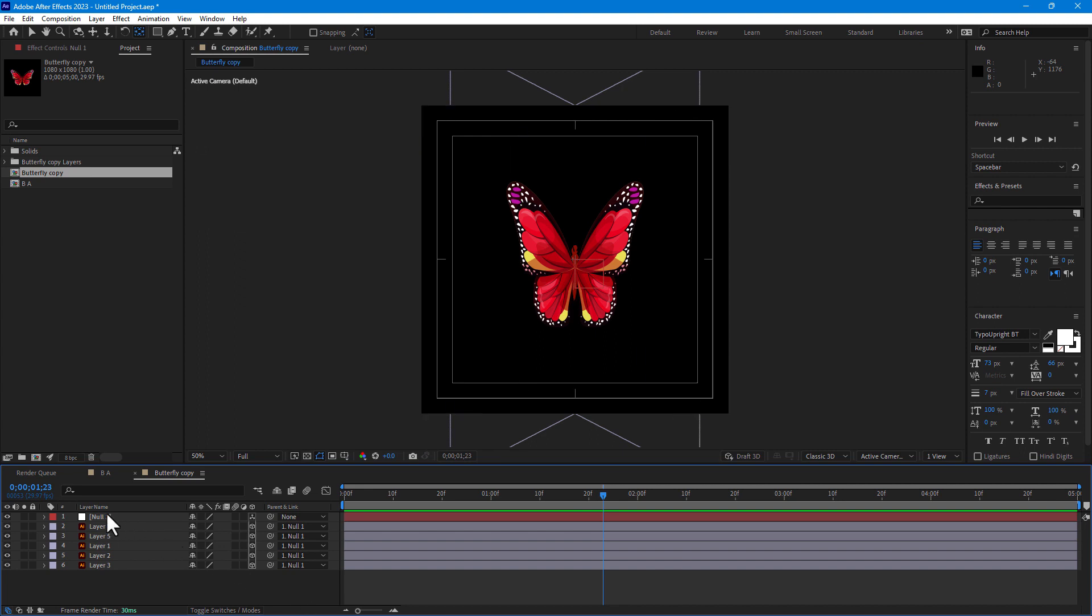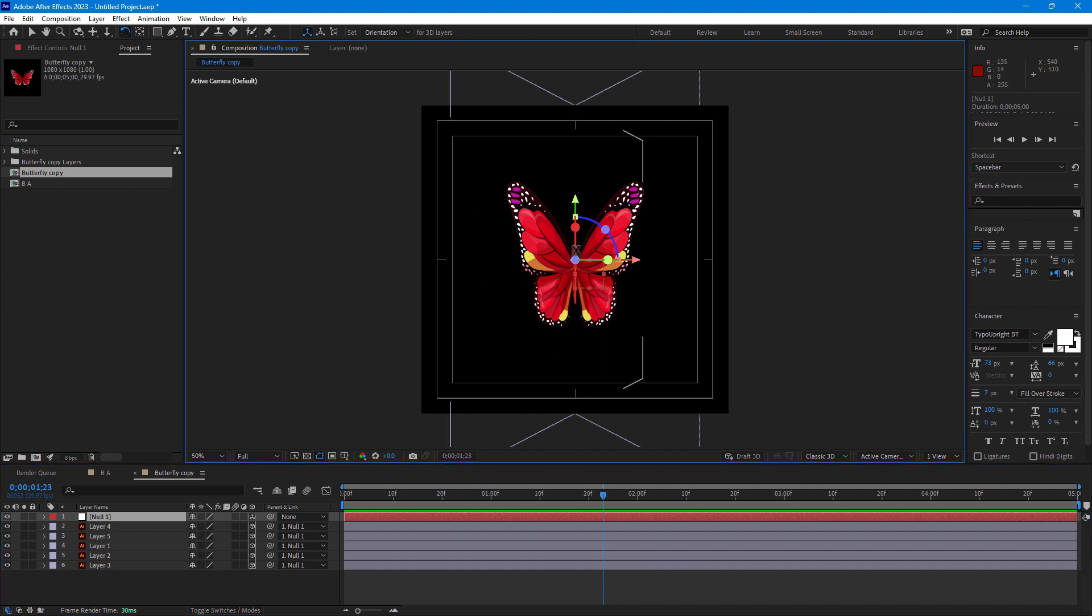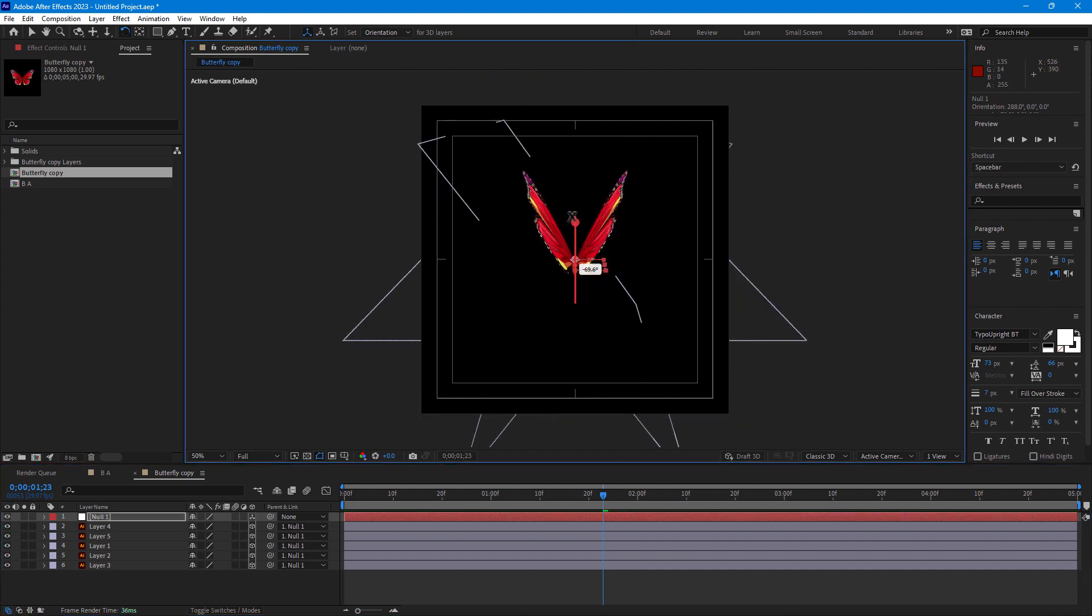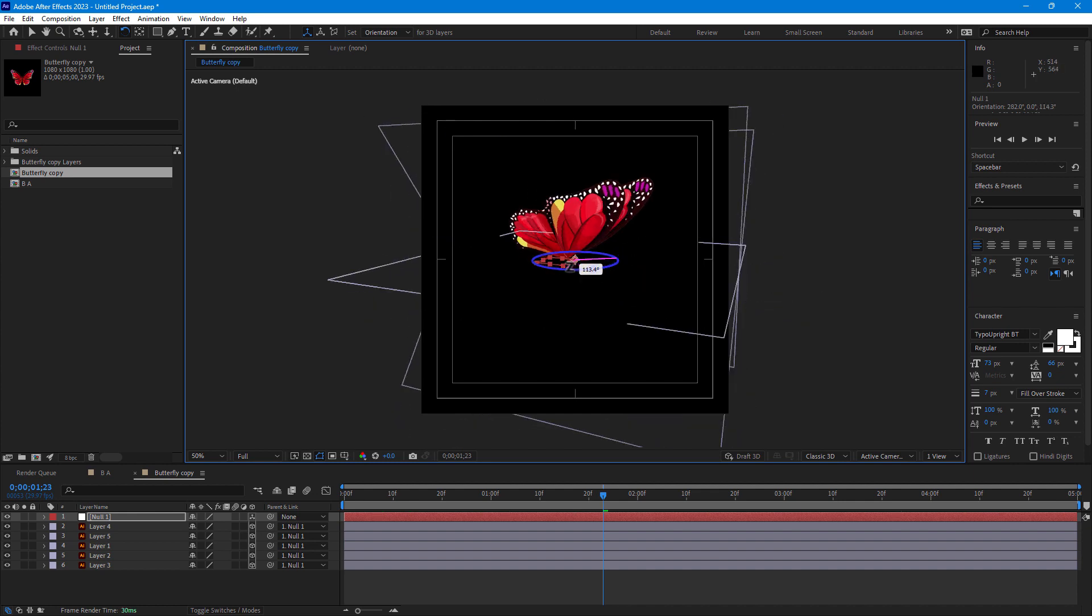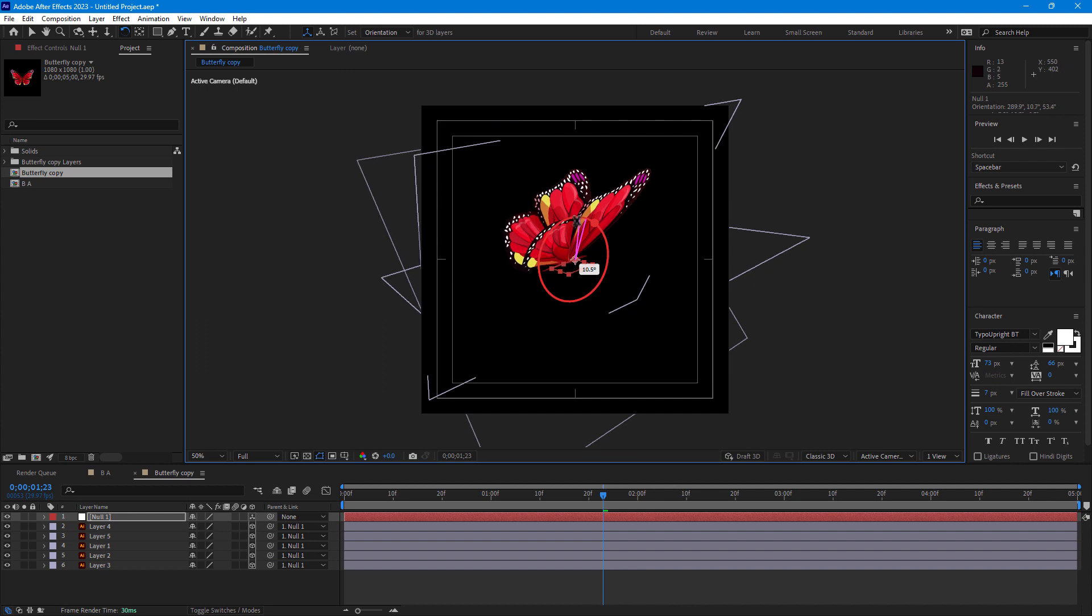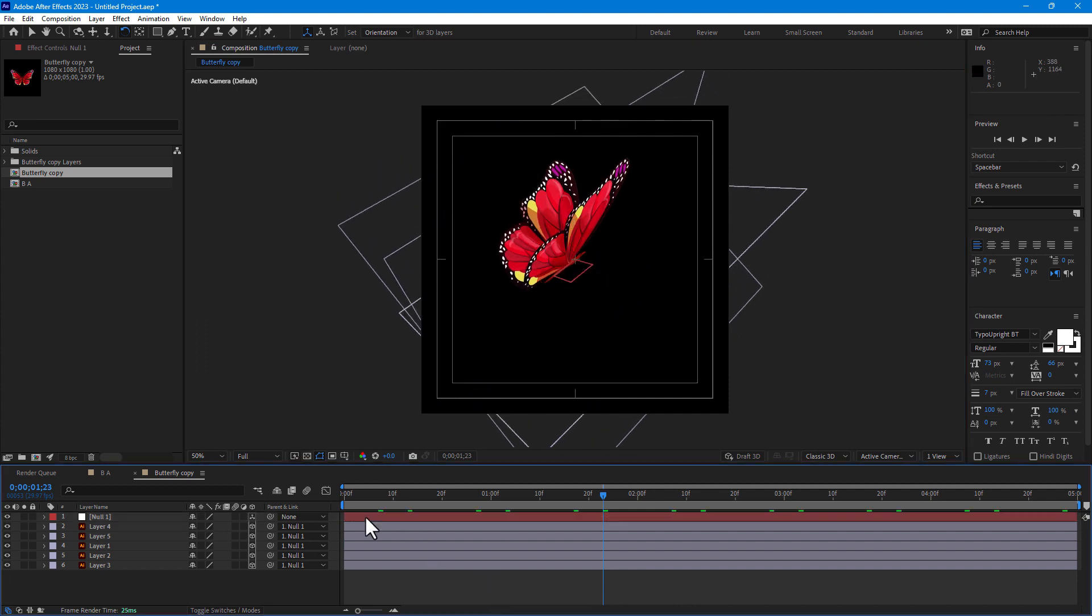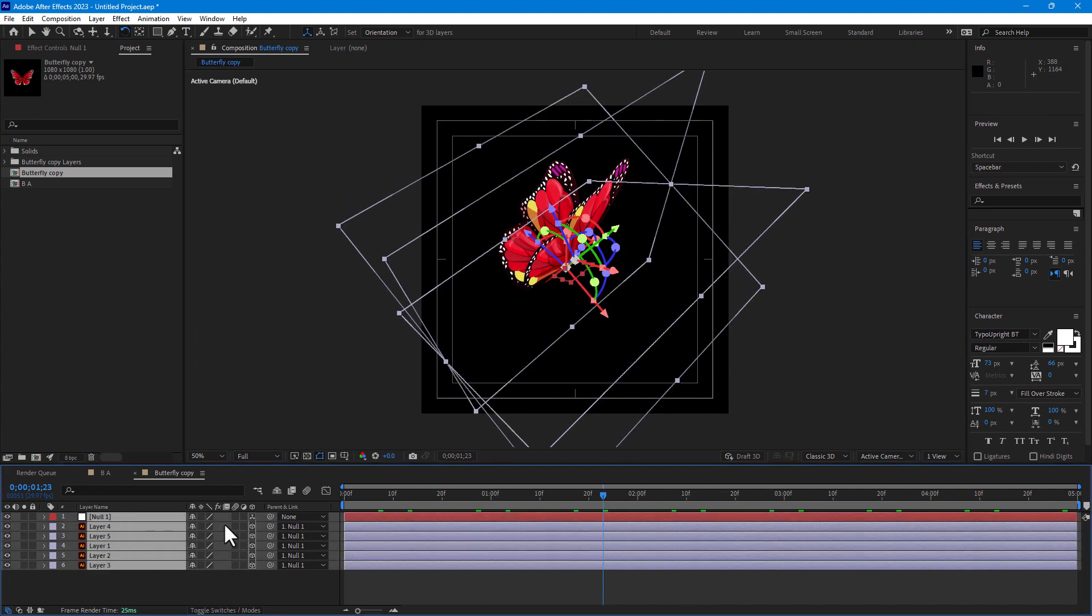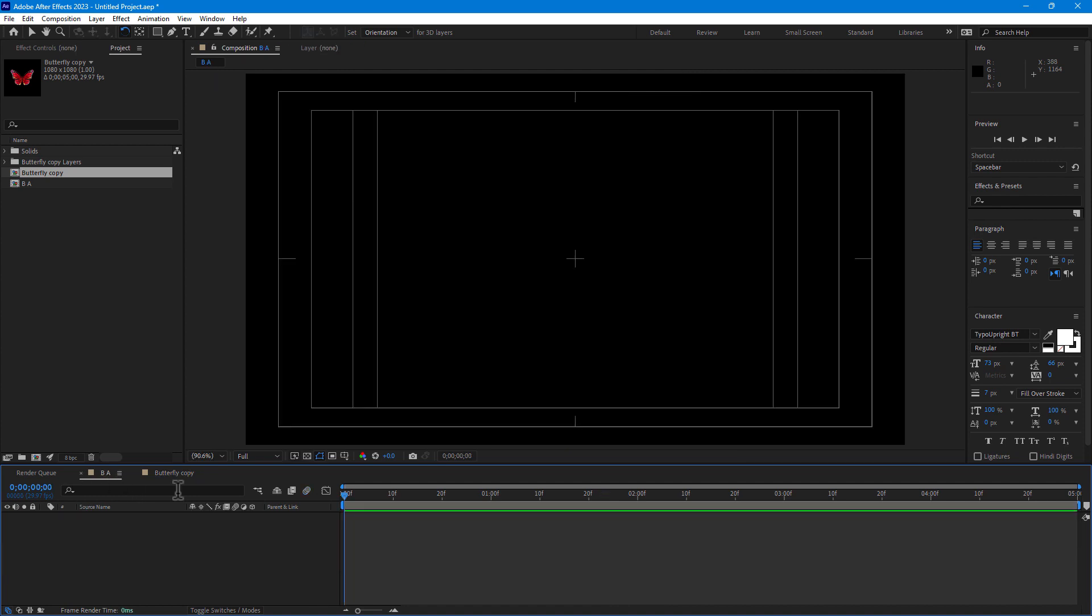Then select null object, press W for the rotation or you can select rotate control like this. And little bit rotate like this. Select all, turn on motion blur. And then go to your final composition.